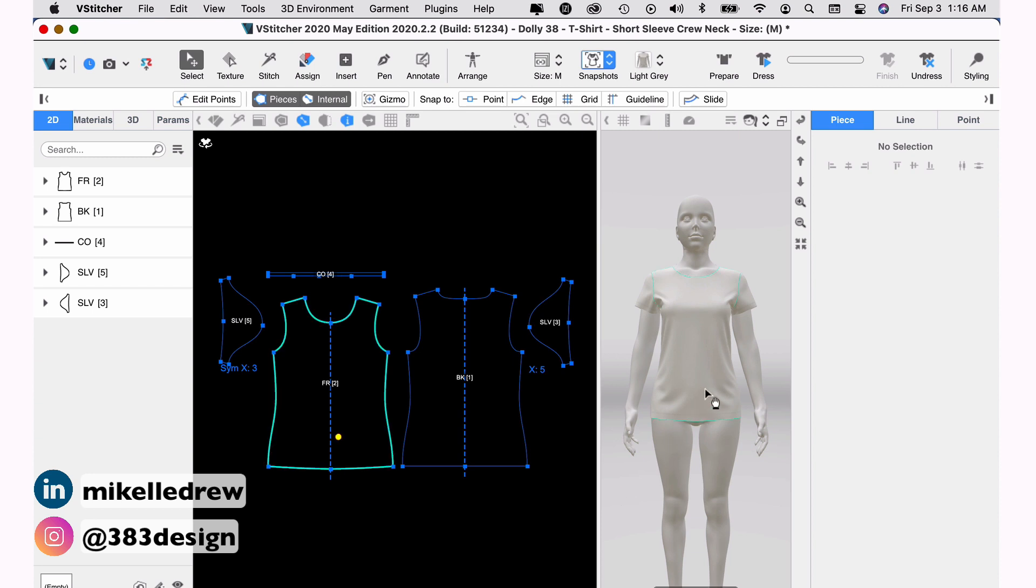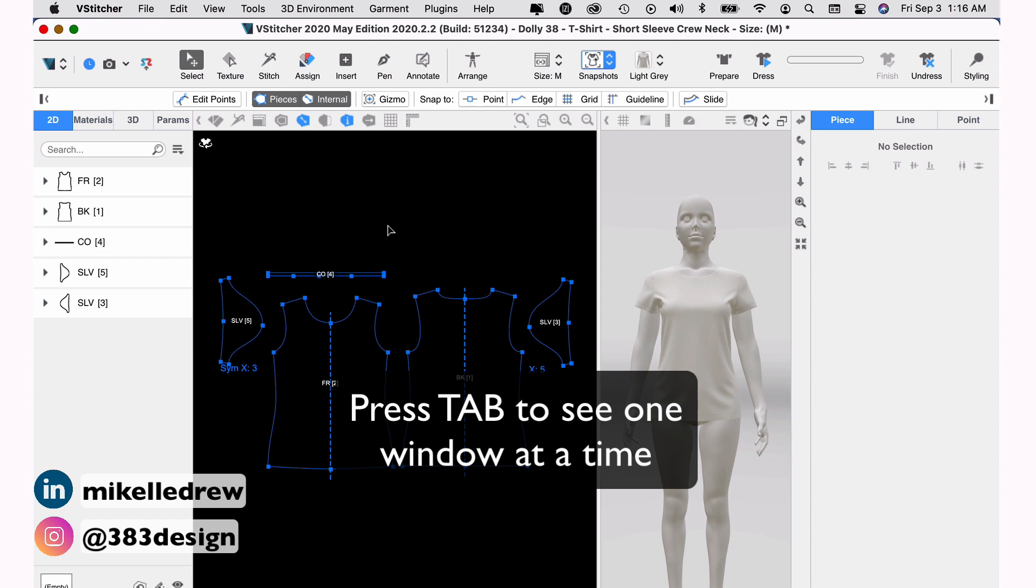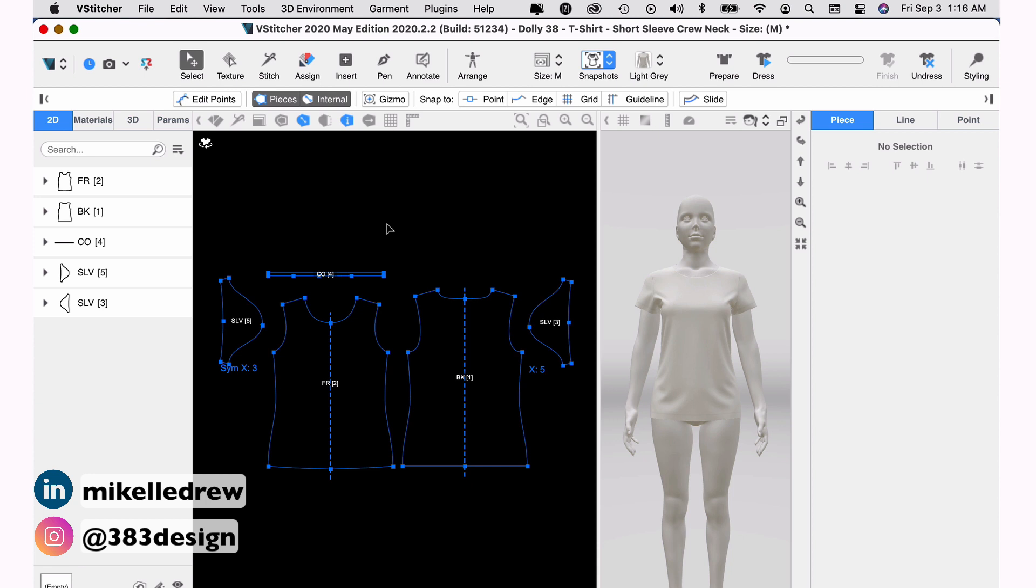If you want to see only one of those windows at a time, move your cursor over the window you want to keep showing and press the TAB key. For instance, if I just want to see the pattern pieces, I can place the cursor anywhere in the 2D window and press the TAB key and it will close the 3D window and just show the pattern. And to get the 3D window back, just press the TAB key again.